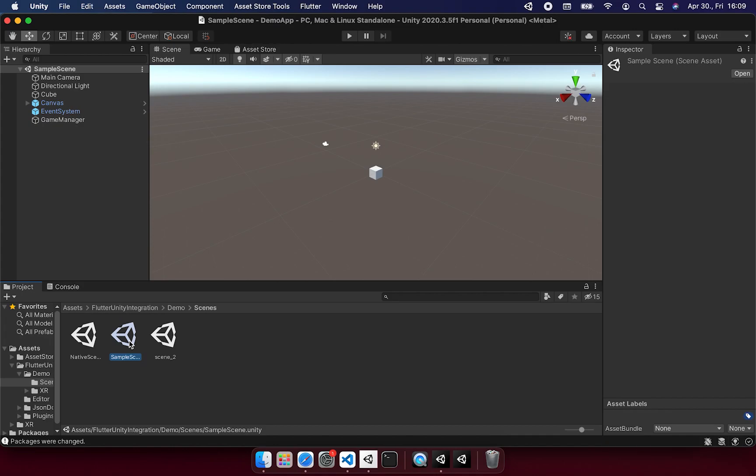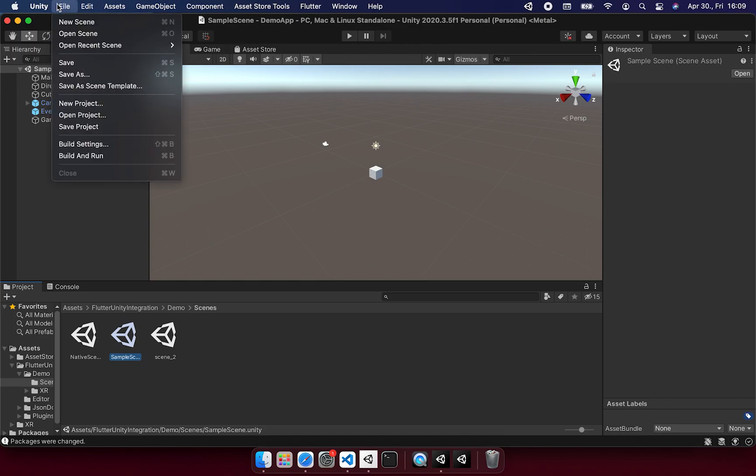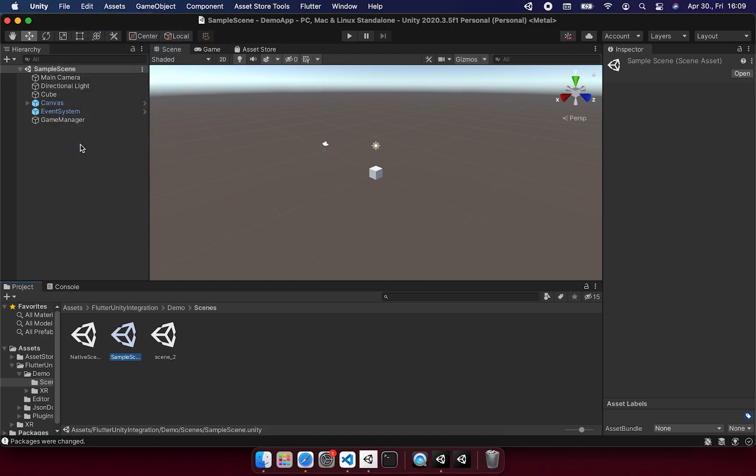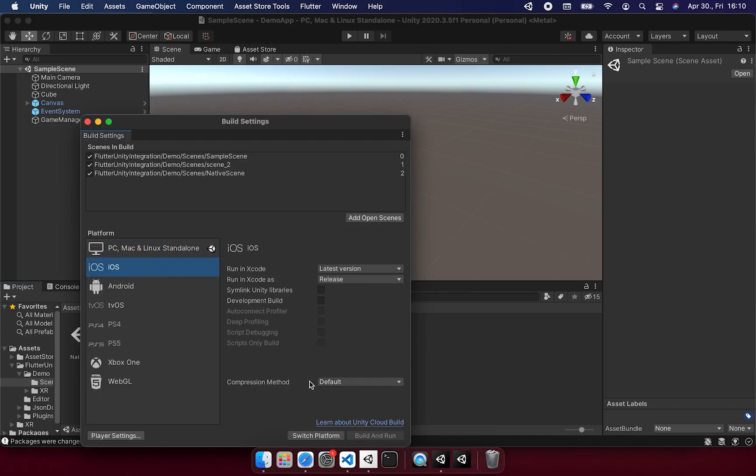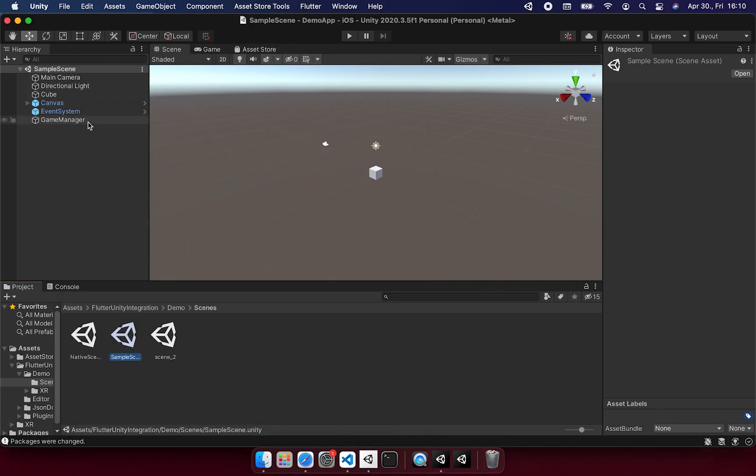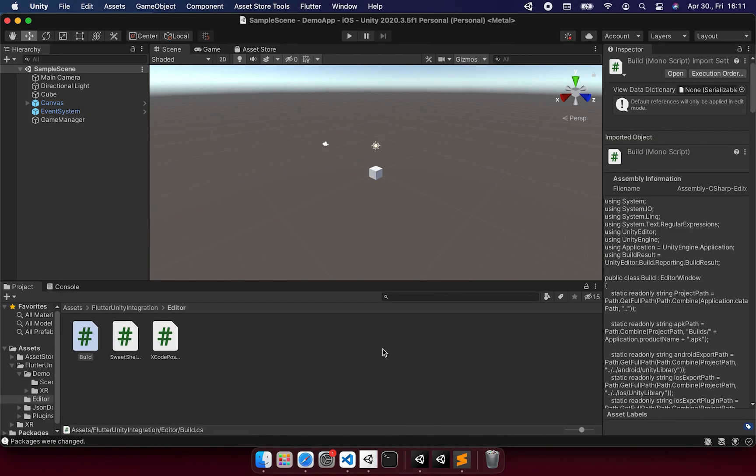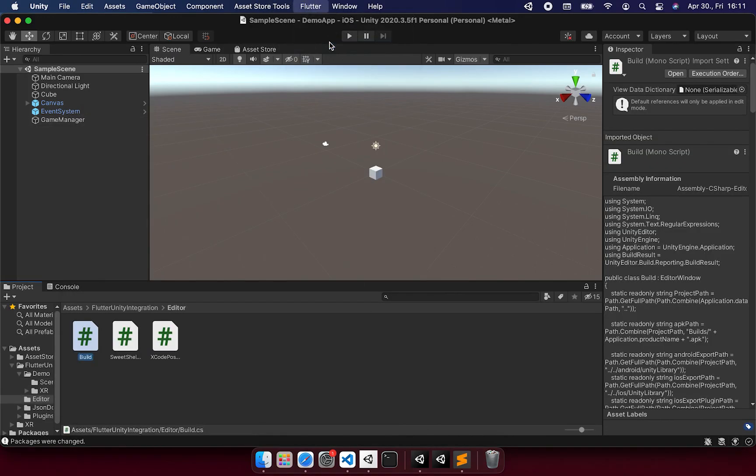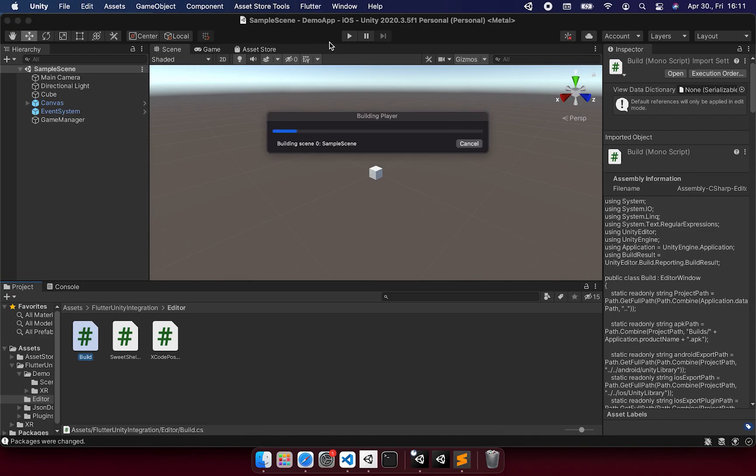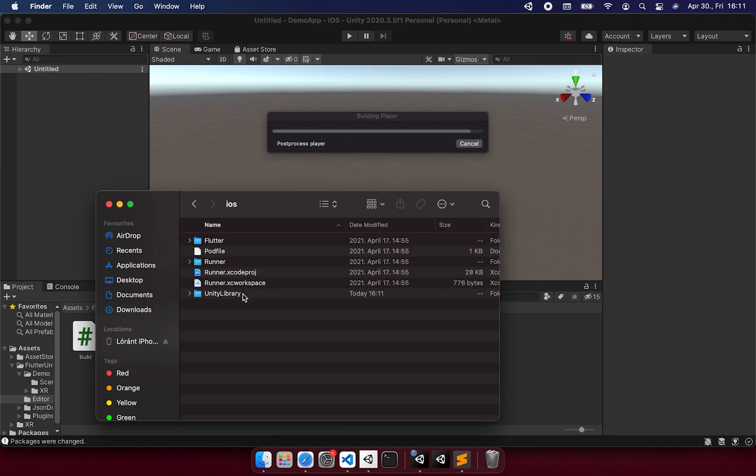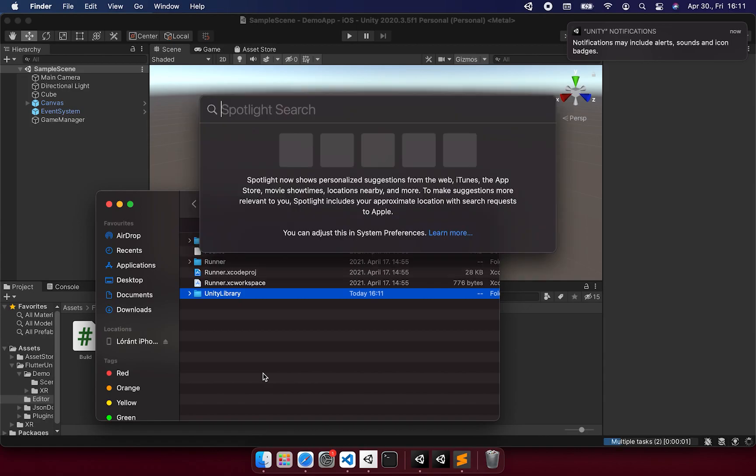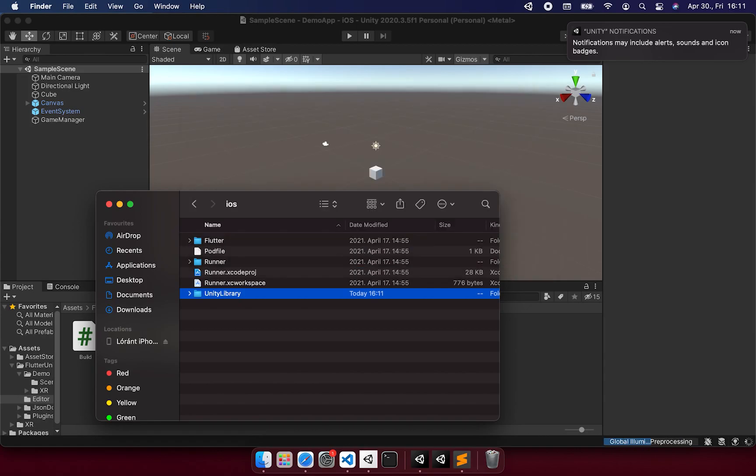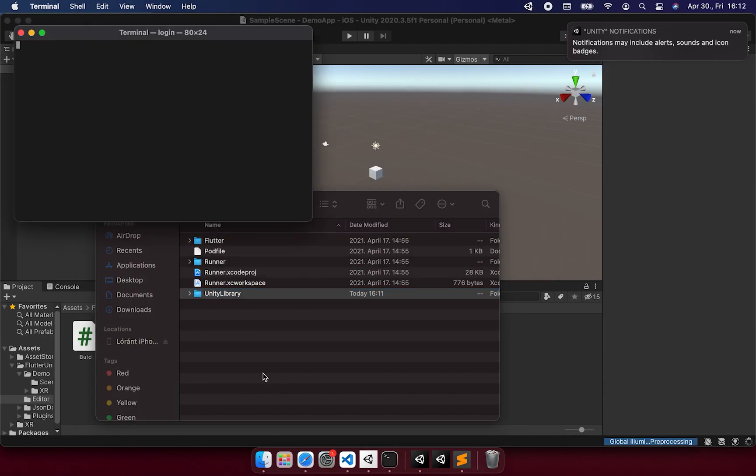And now we have to modify the build platform. We have to switch it to iOS in the build settings. You just have to select the iOS and do the switch platform. As you can see, all the related scenes are included to the build. So now we can do the Flutter build. This will produce the Unity library. And this is what we need.